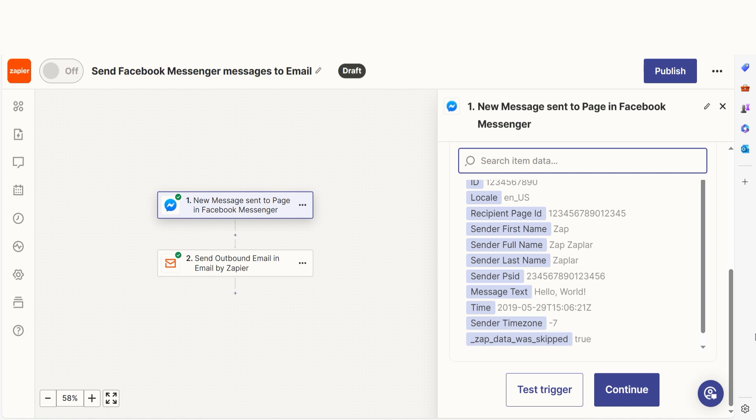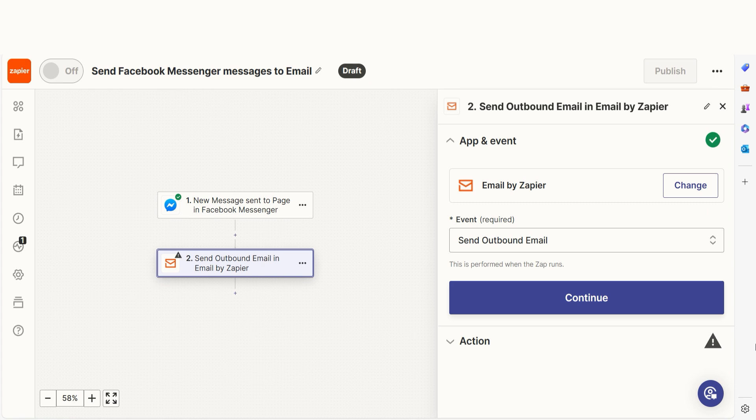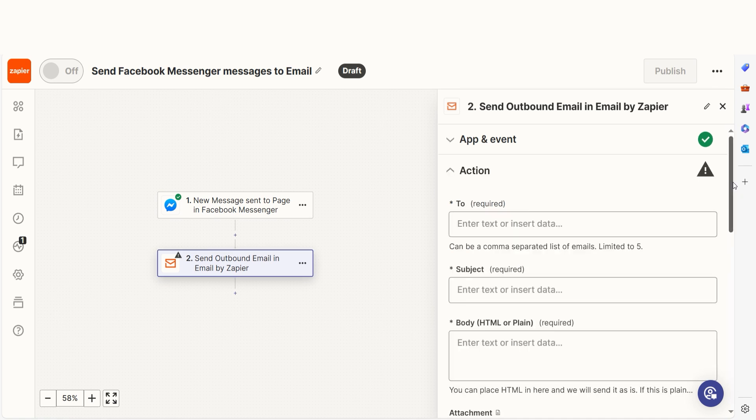Click continue with selected record and we can start creating our action. In Zapier, an action is a task that happens automatically after our trigger is set off. Click continue to get started.